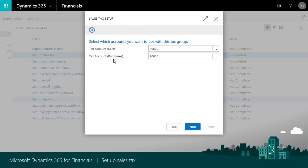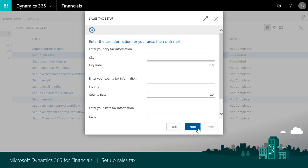Now we'll set up a tax area code. We'll assign these to customers and vendors later. When we bill or buy from businesses with addresses in the city, county, or state specified for the tax area code, Financials applies the tax rate to sales or purchase documents.